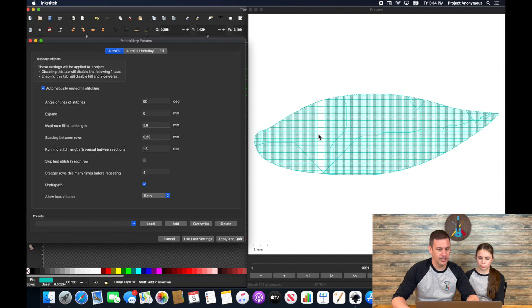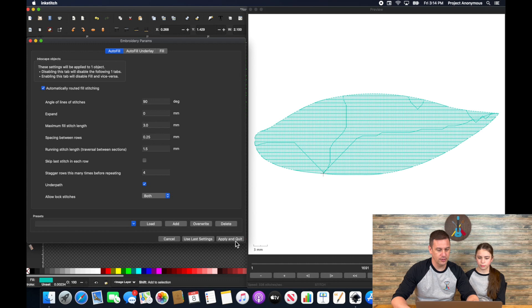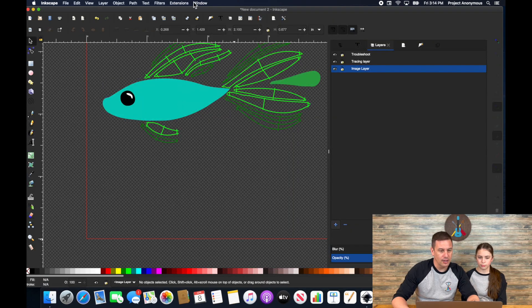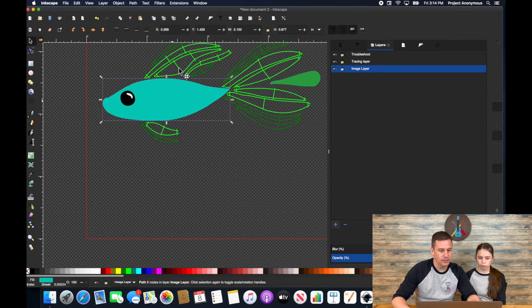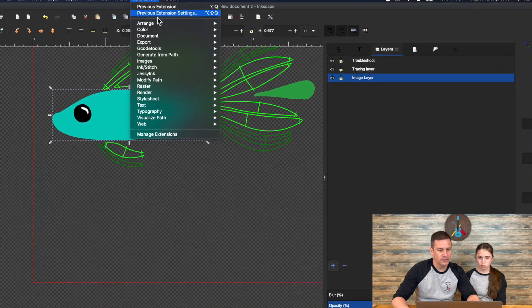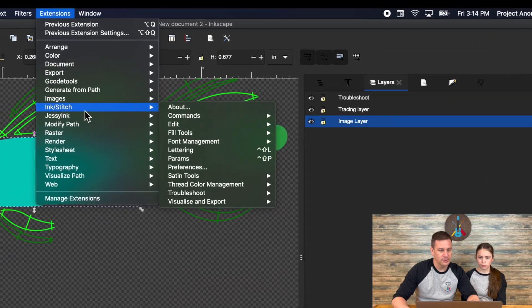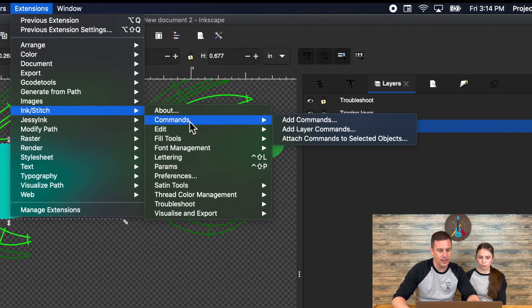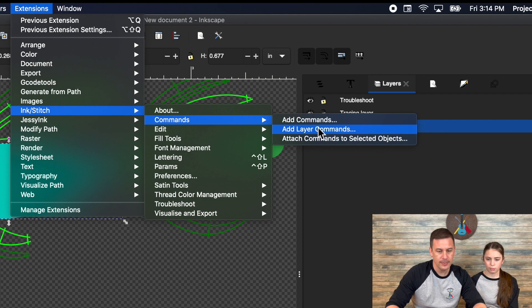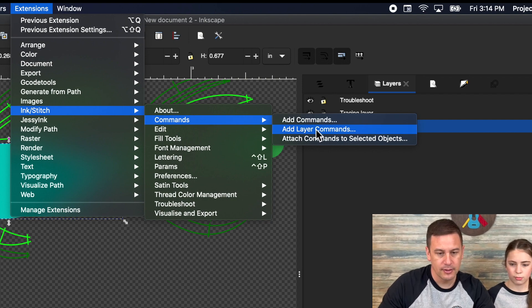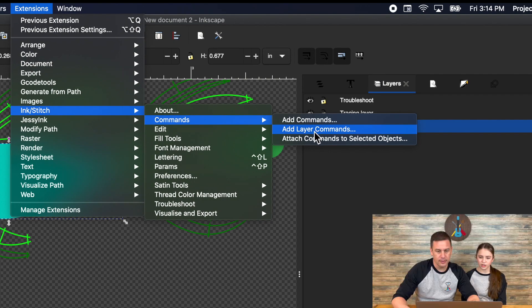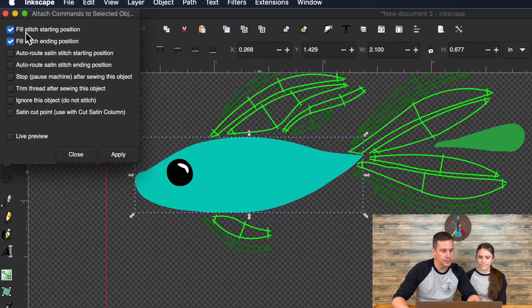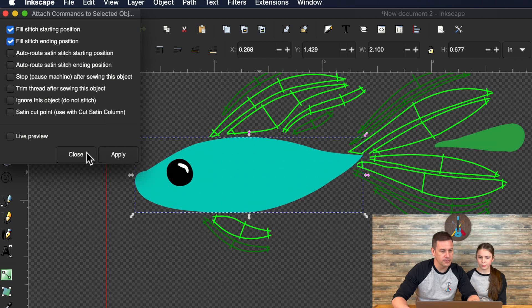So now let's check this again in our params make sure we're still at 90 degrees and everything looks like it's going to go from one side to the other. Well so we're going to need to add command here because we don't want it to break apart like that. We learned our lesson there. Let me apply and quit and now we're going to go extensions stitch commands attach it to select it open.